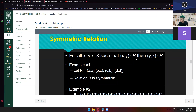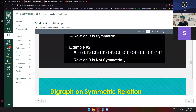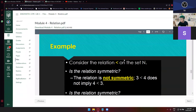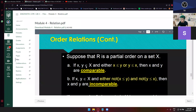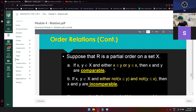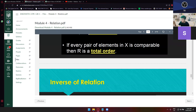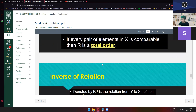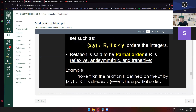If x and y is an element of x and either x is less than or equal to y, or y is less than or equal to x, then x and y are comparable. Let's start with partial order first. In order for you to say that it's a partial order, it should be reflexive, anti-symmetric, and then transitive. So you can check that one by one: is it reflexive, anti-symmetric, and then transitive?